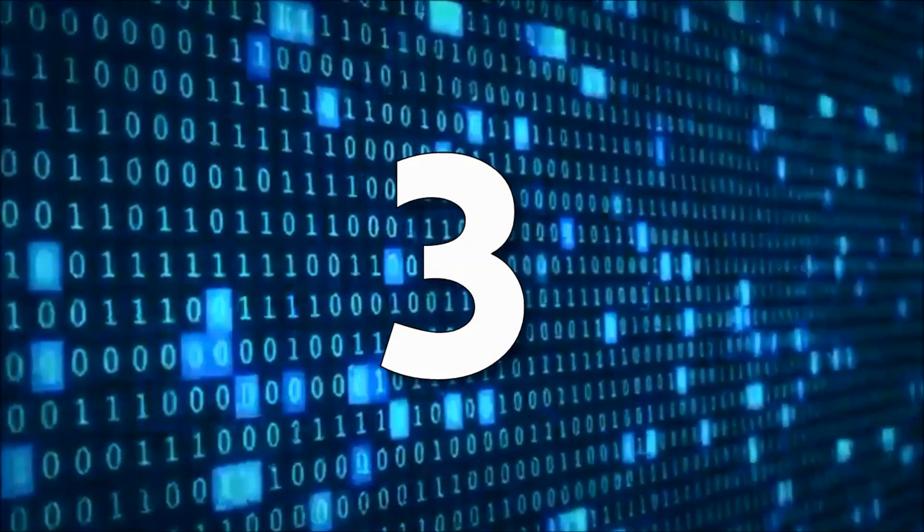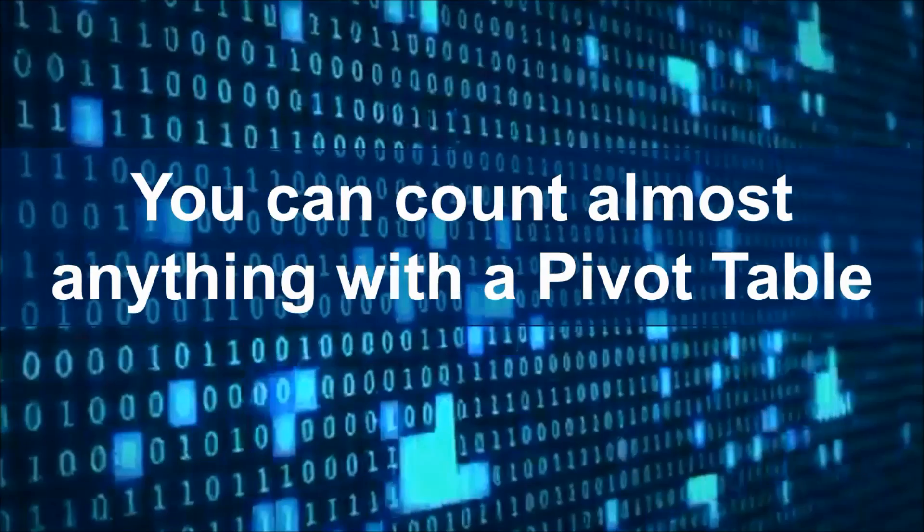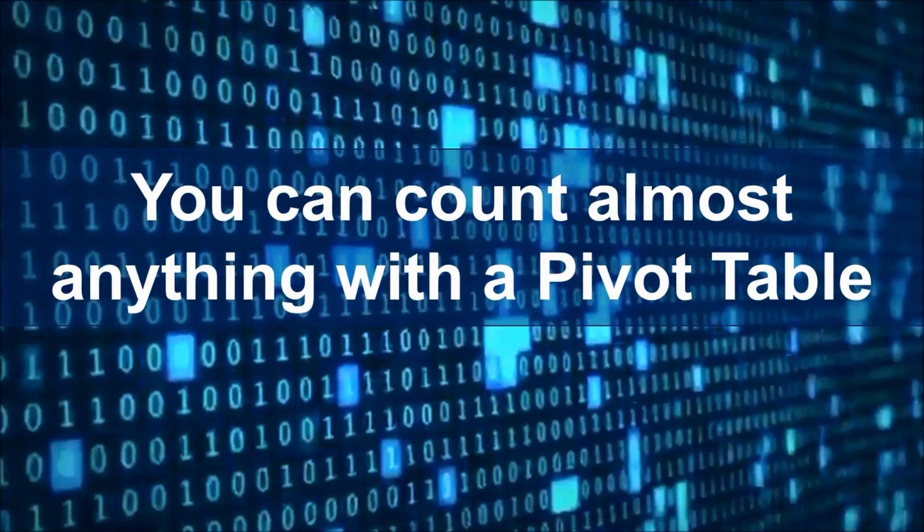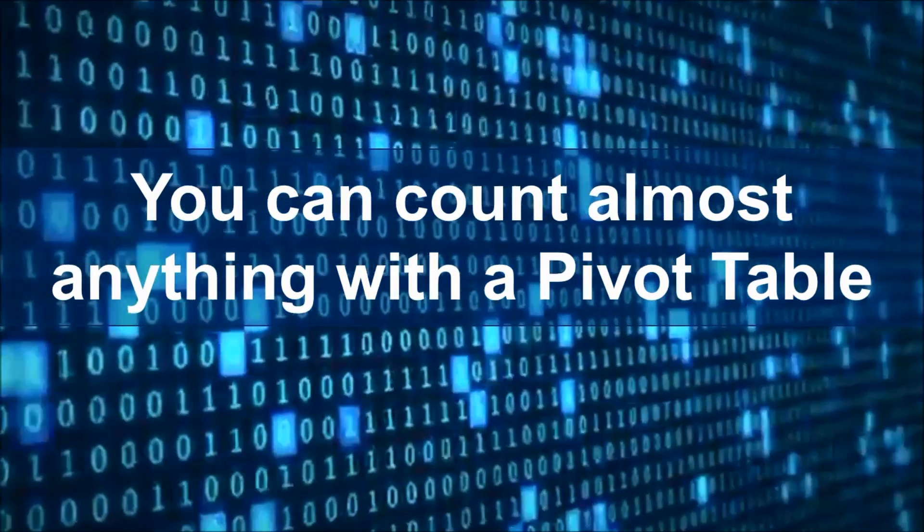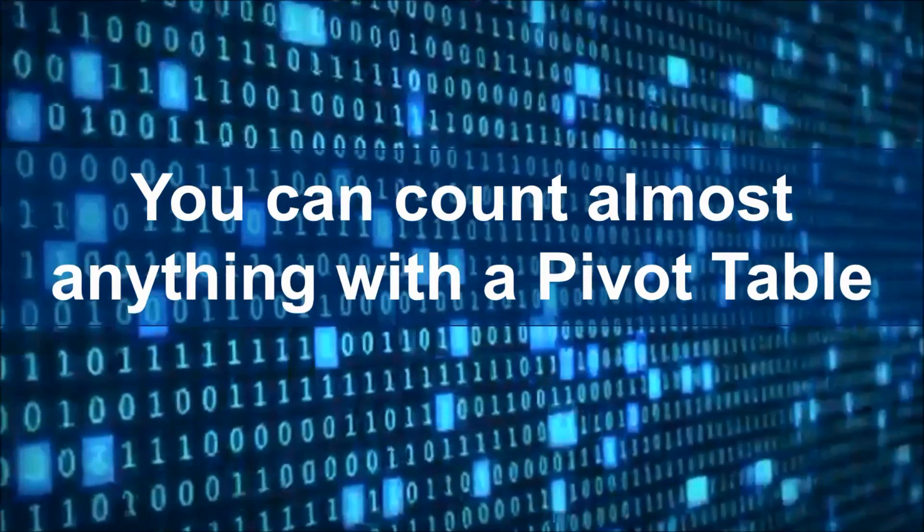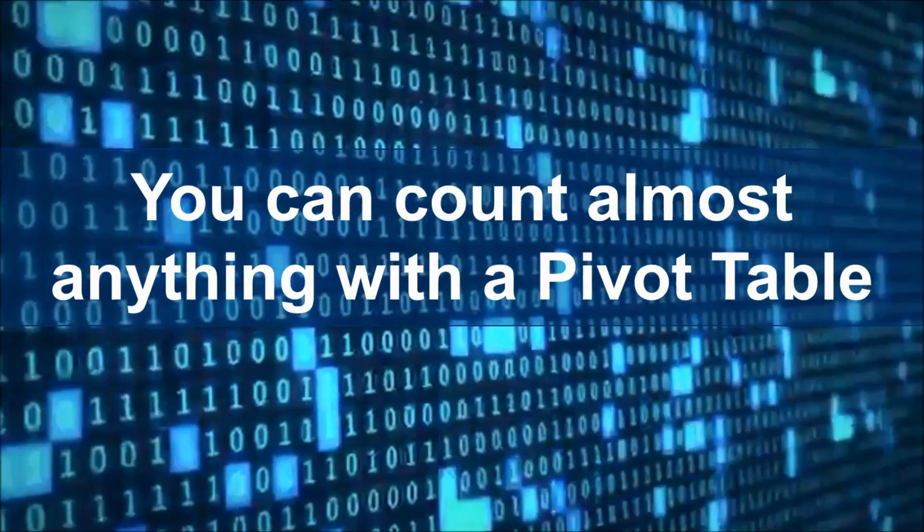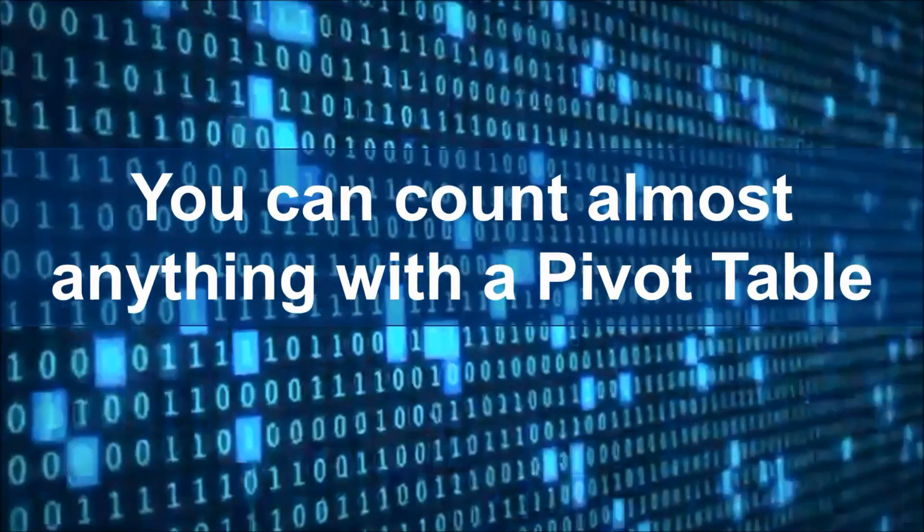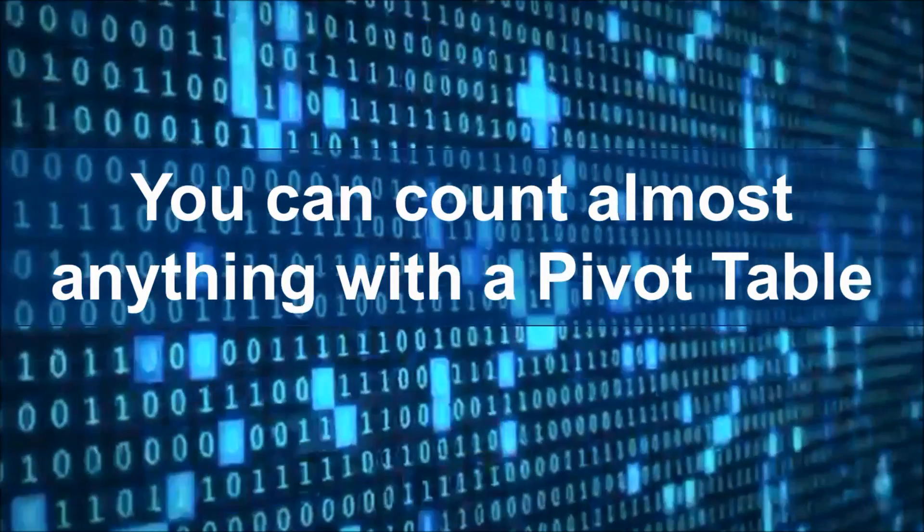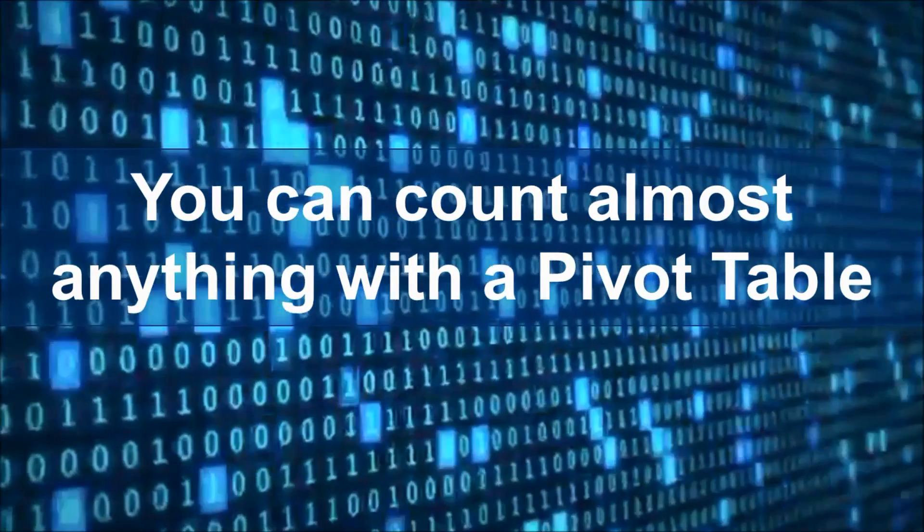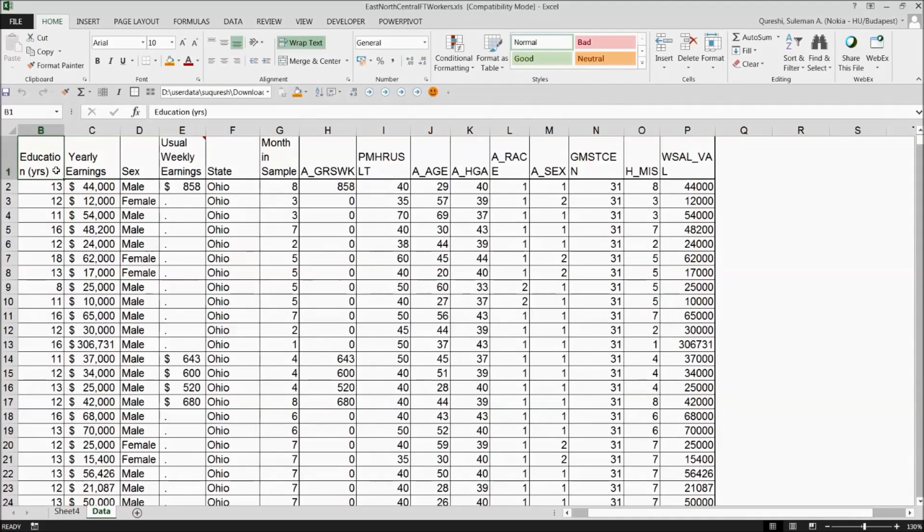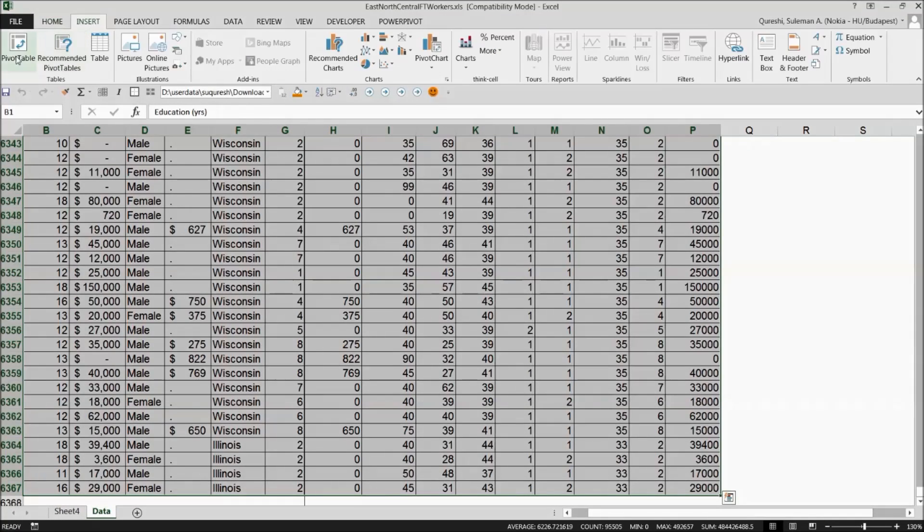The third one is you can count almost anything in the pivot table. So you might think that you have to be working with numbers to use a pivot table but by default a pivot table will count any text field. For example, suppose you have a list of employees and want to get the count of the states.